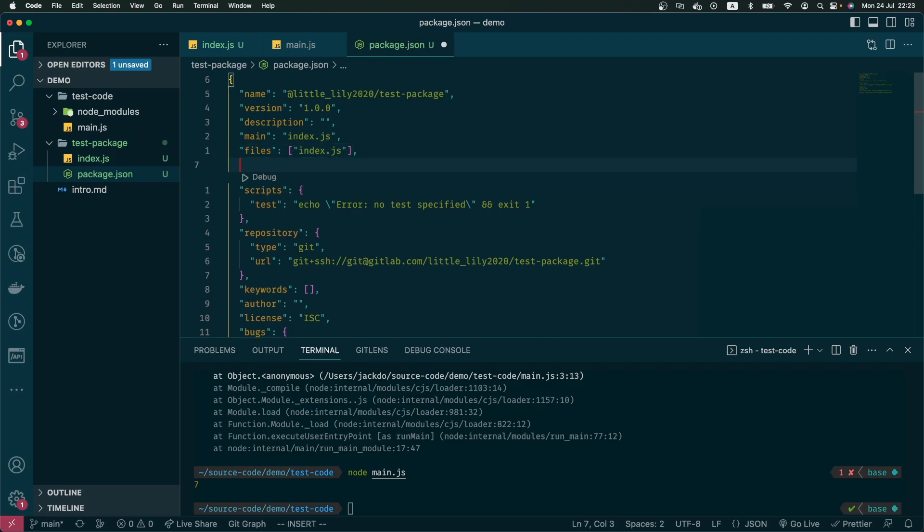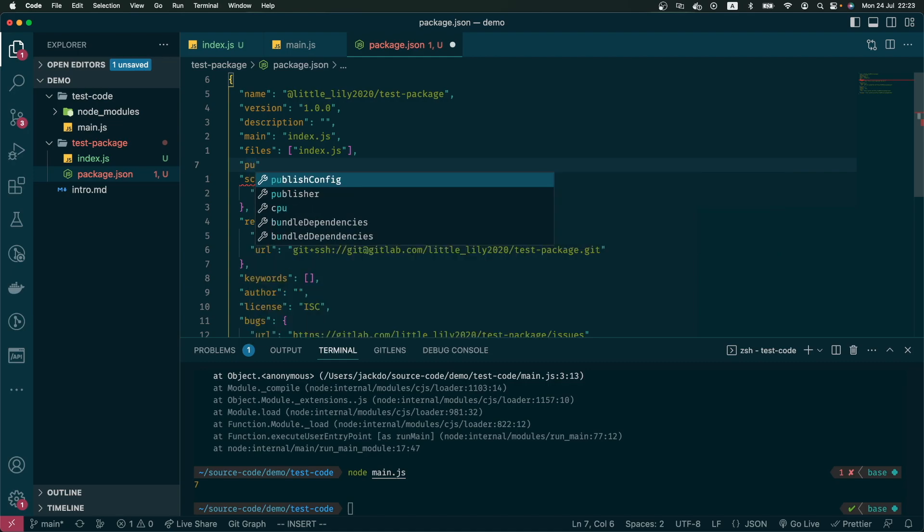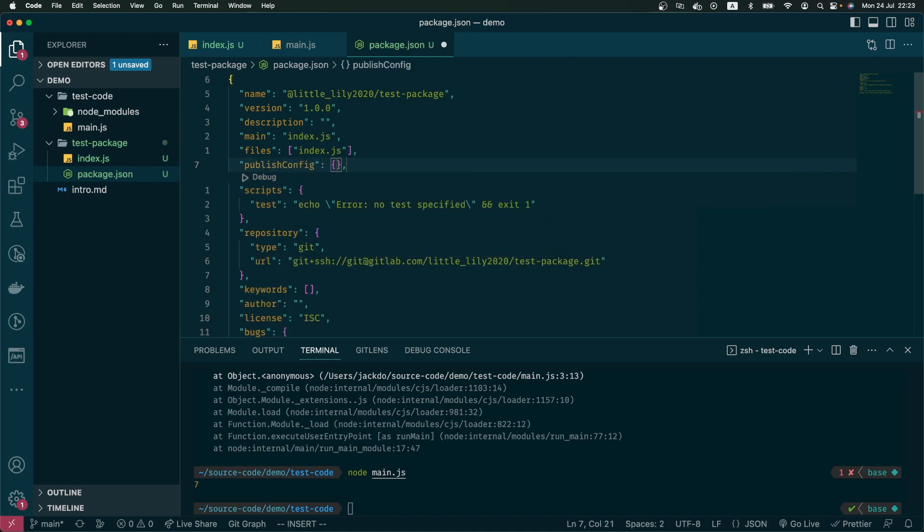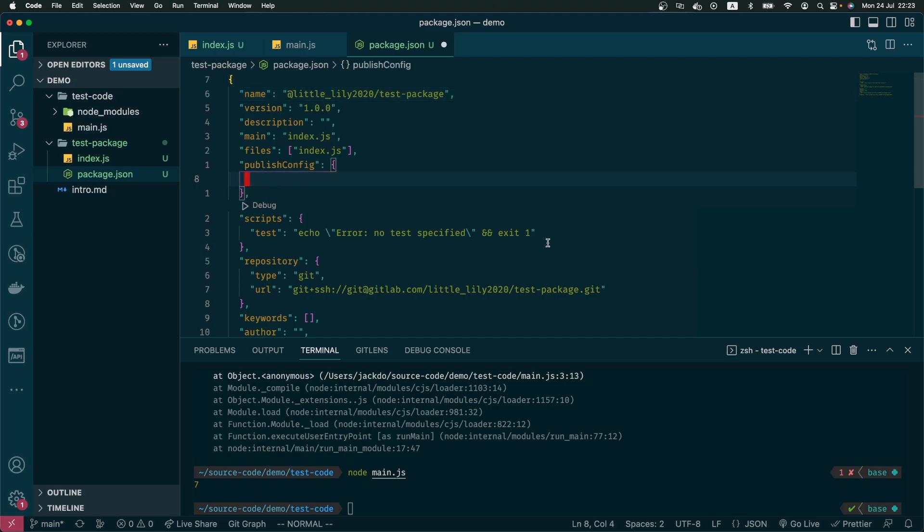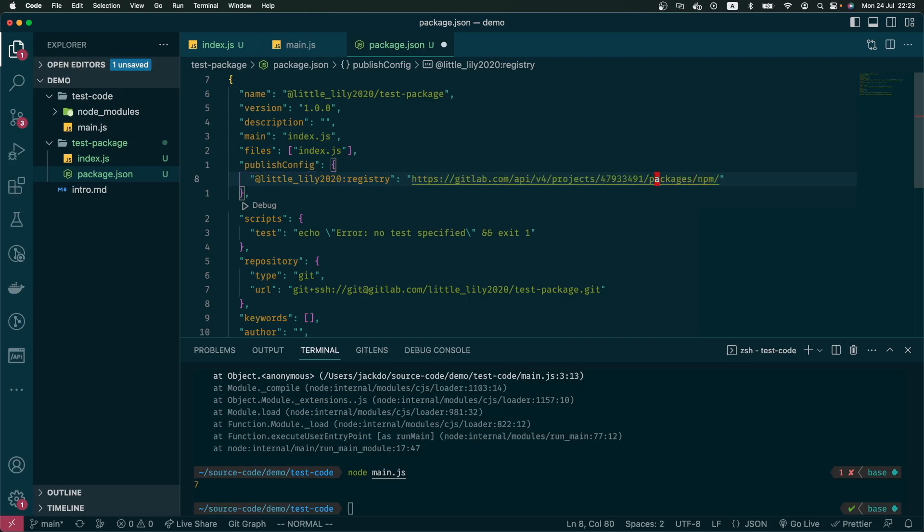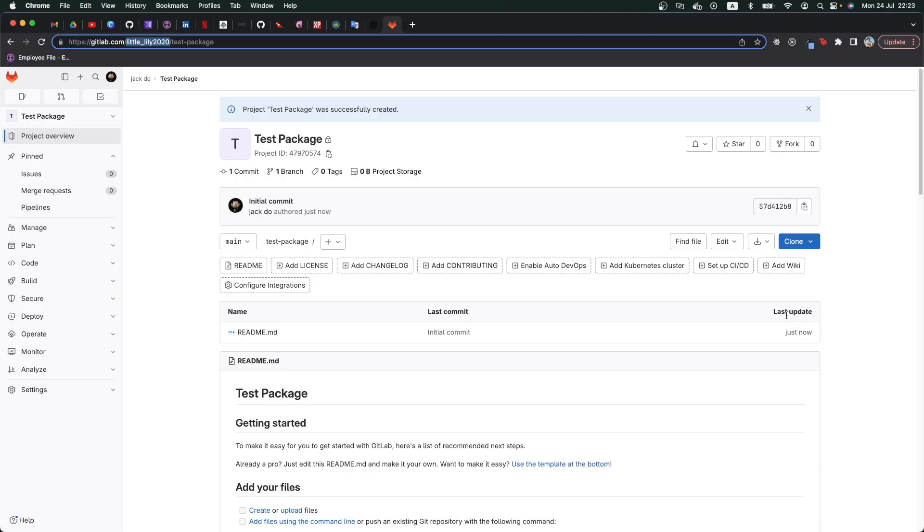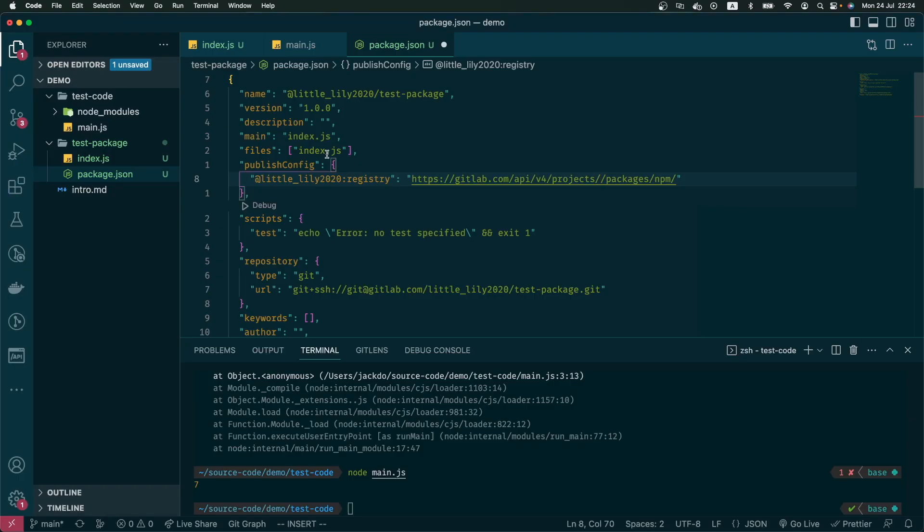And finally, I need to tell npm where is the registry that I will publish this code. So it's publishConfig and it's going to be registry. I will put this code in the description of this video, but basically you have to put your project ID after the projects, and the project ID will be available under the repository name. We can copy and paste it here.